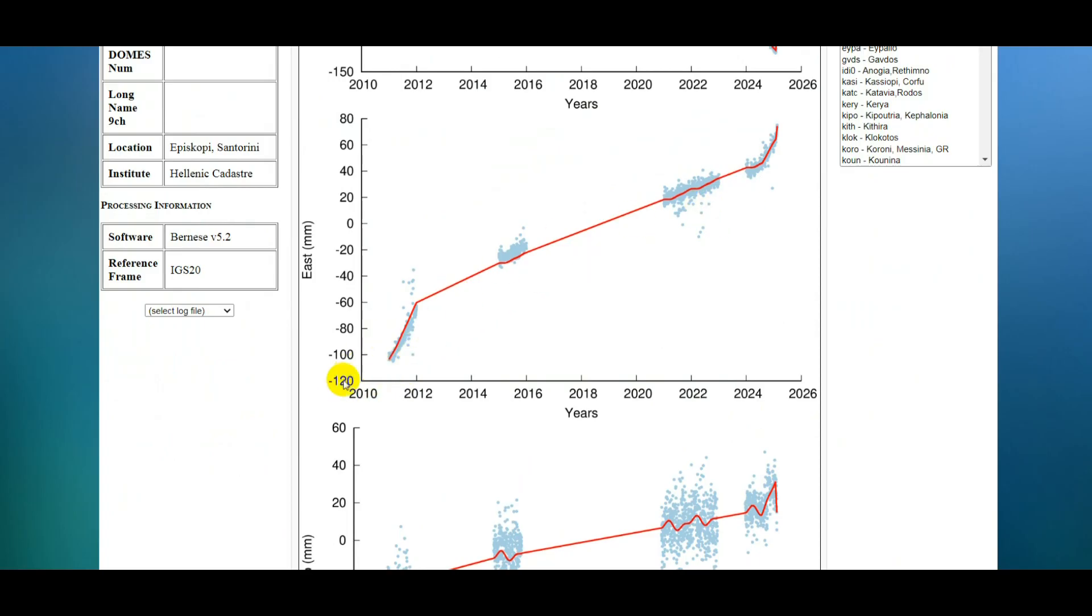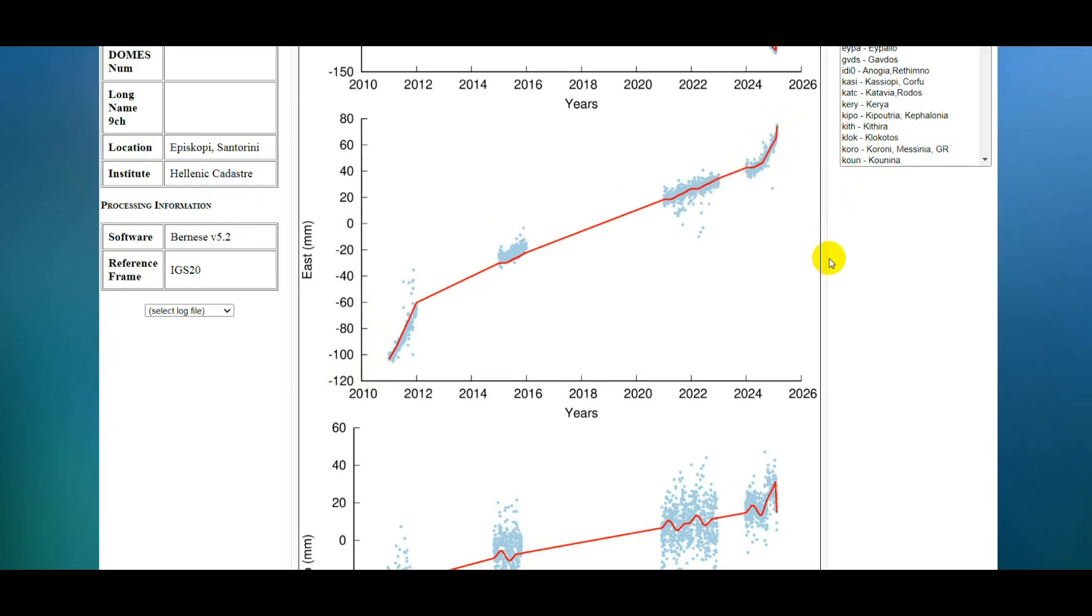Looking at east-west, you can see that normally the island's moving in an easterly direction. There was an earthquake swarm back in 2011-2012, you can see an accelerated easterly movement, and we're seeing that again with this earthquake swarm - it's accelerating, it's moving to the east.